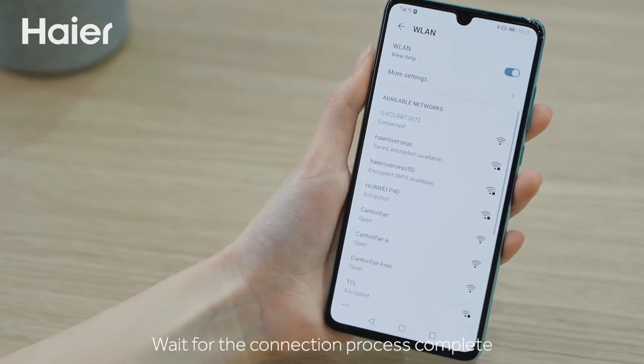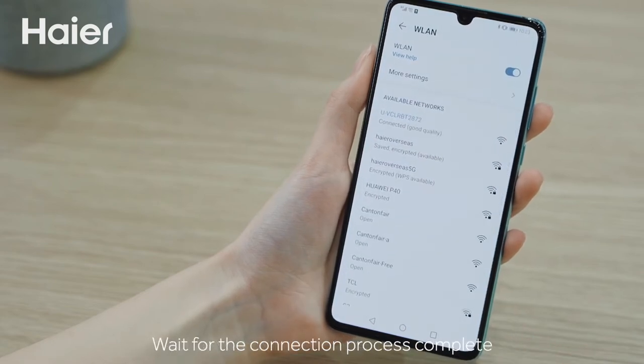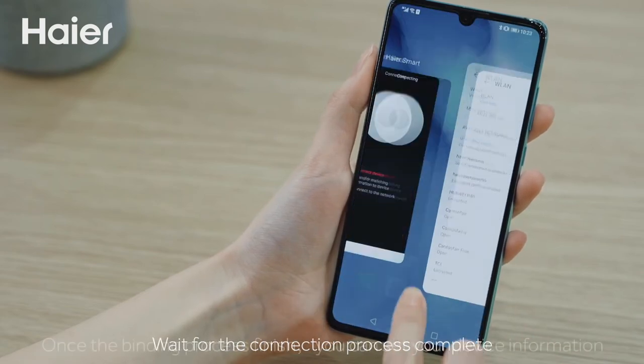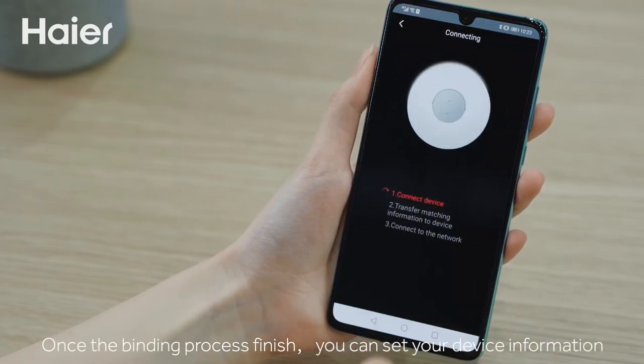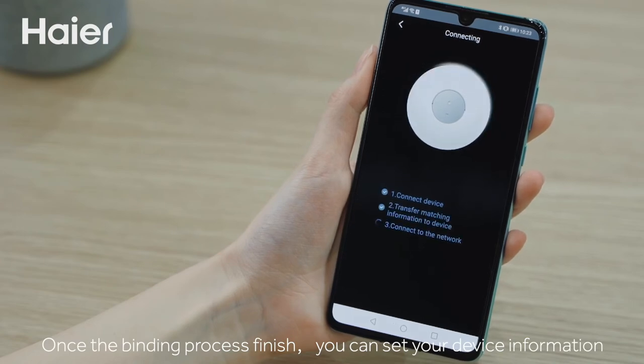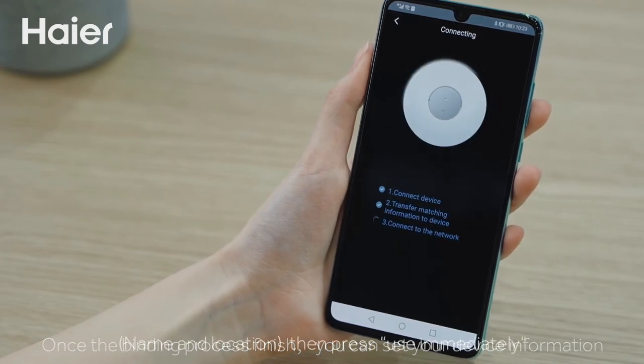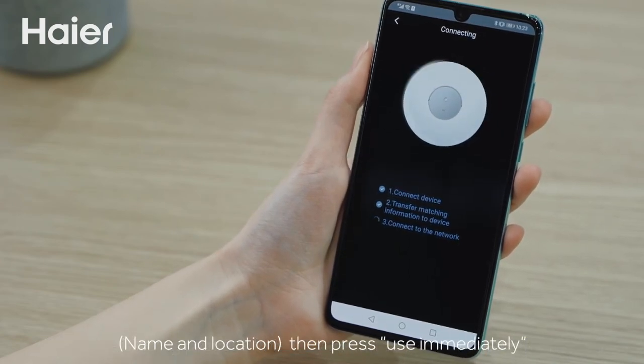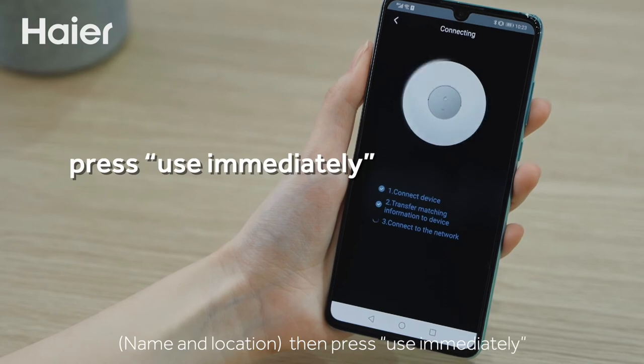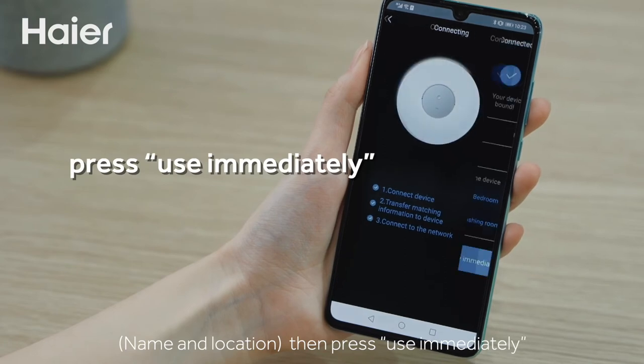Wait for the connection process to be completed. Once the binding process is finished, you can set your device information, name and location. Then press use immediately.